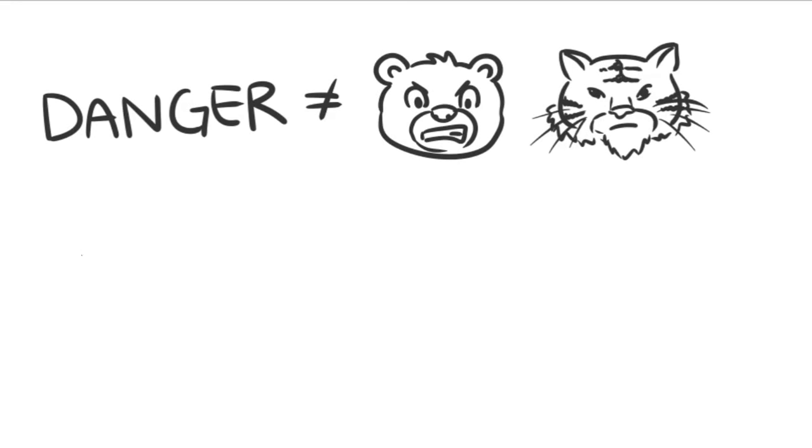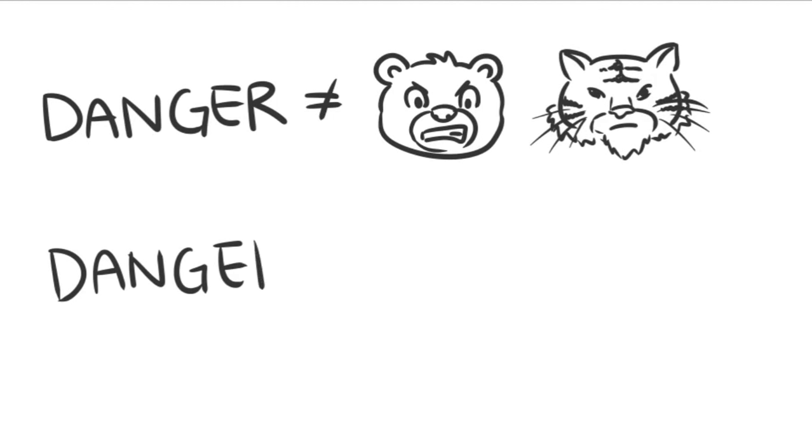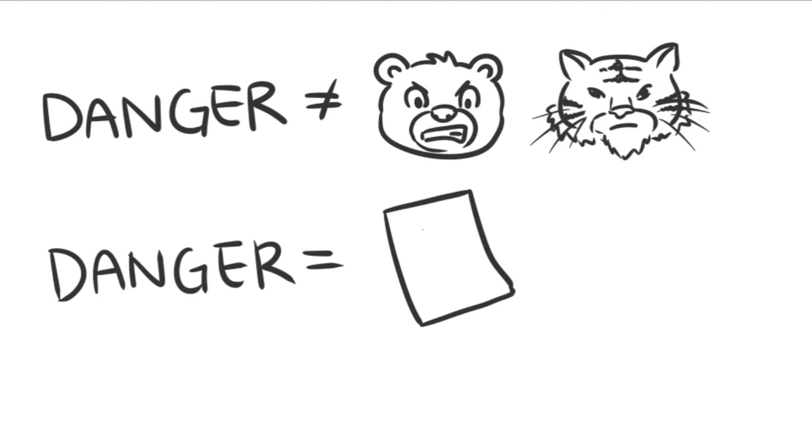These days, however, the danger causing cortisol to act up isn't a bear or tiger. The dangers are exams and deadlines. Exams and deadlines, though stressful, typically require lots of sitting and concentrating, not high energy expenditure. So we're consuming the calories needed to sprint away from danger when in reality all we're doing is sitting still for long periods of time.